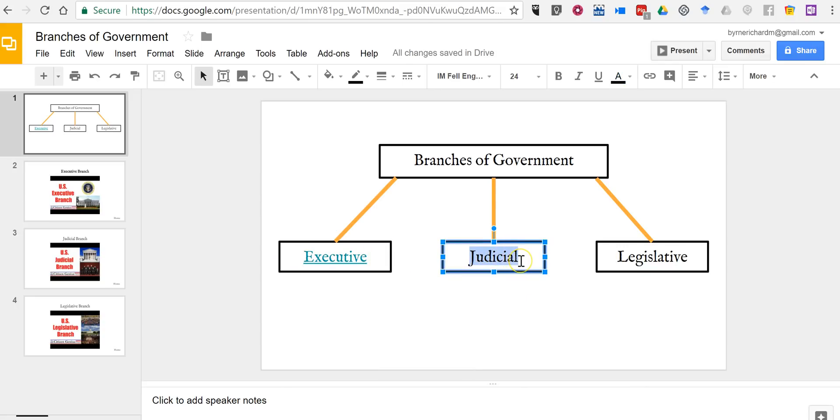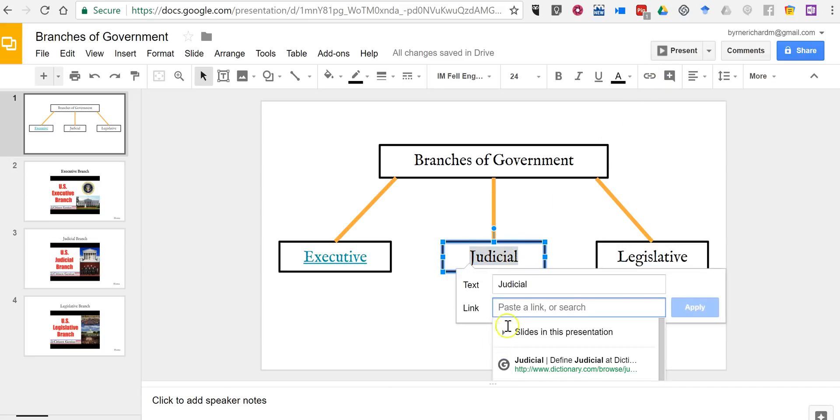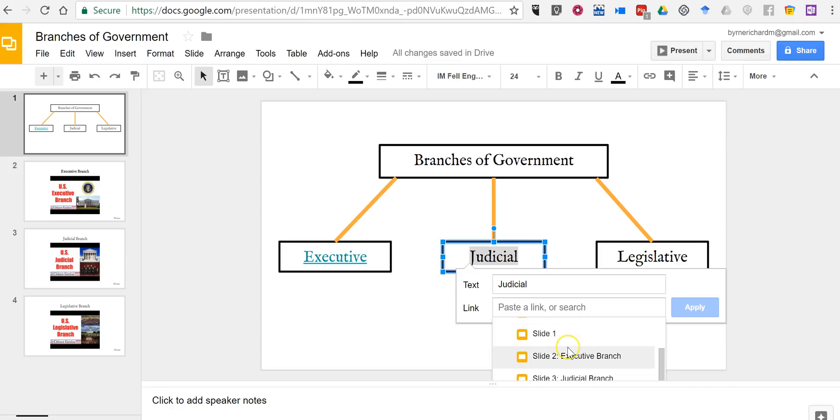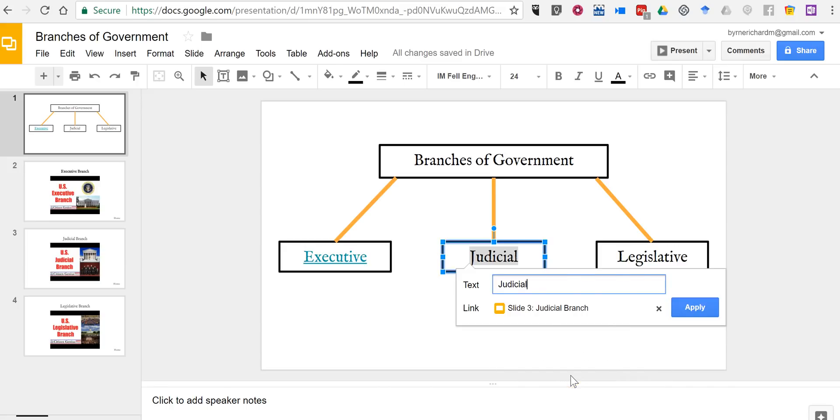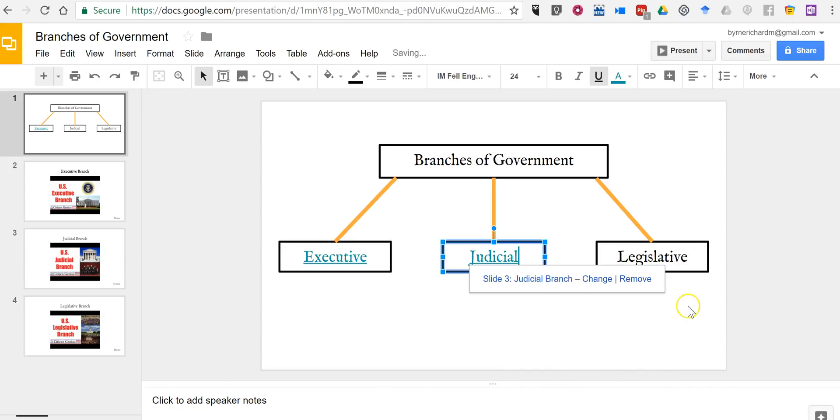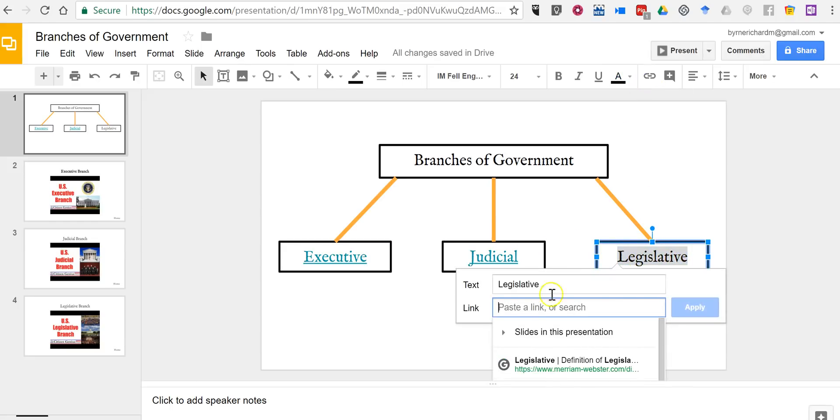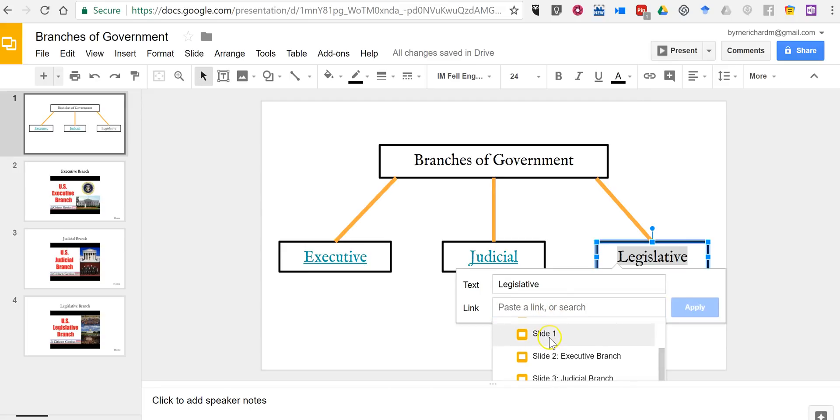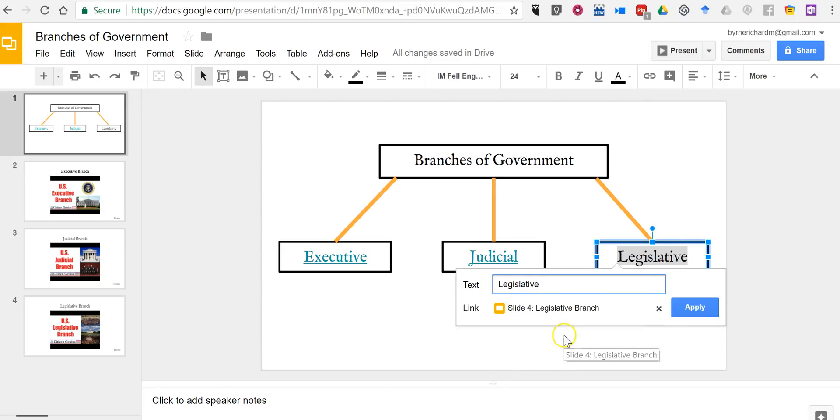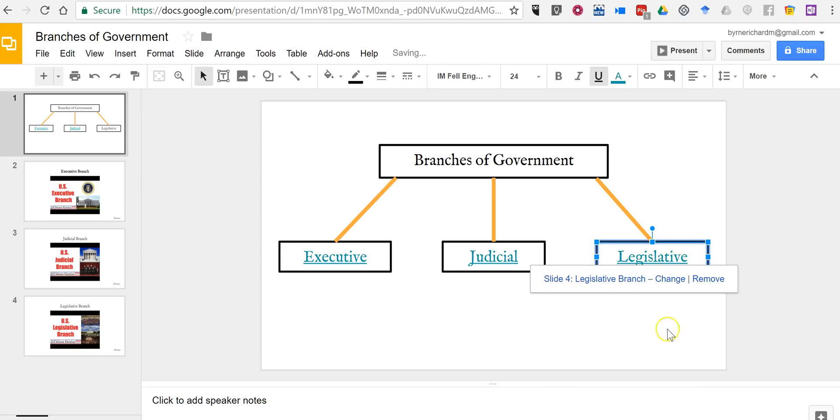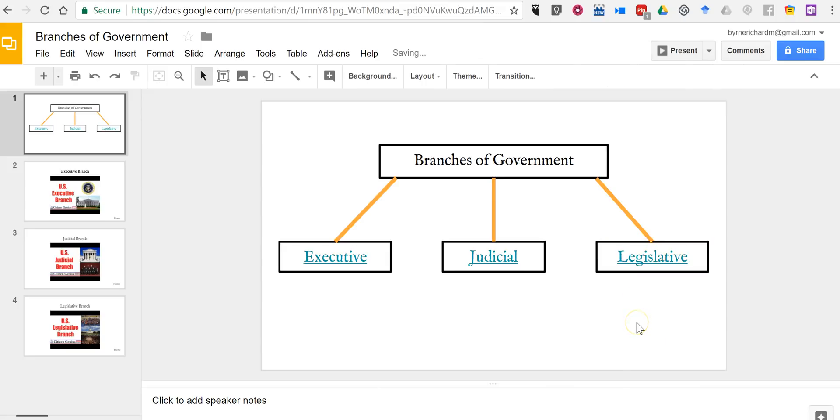Now do the same for judicial. We'll link that, select slides in the presentation, and I'm going to go to the judicial branch slide that I've created. I'll repeat that process for my legislative branch, and again just pick legislative branch and apply.